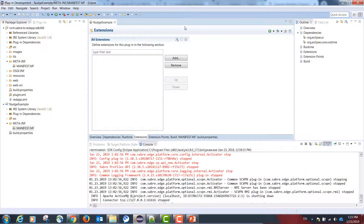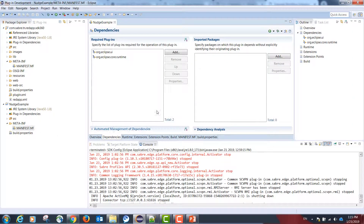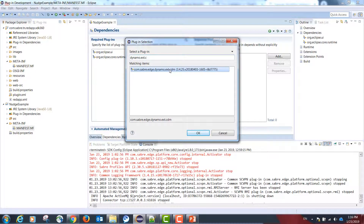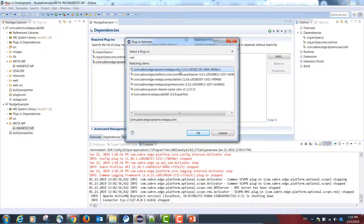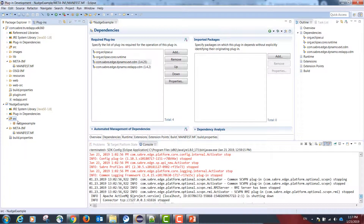Our first step is to go to the dependency tab inside our manifest.mf file and add the following dependencies: com.sabre.edge.dynamo.ext.cdm and com.sabre.edge.dynamo.redapp.cdm. These two dependencies will give us access to a data flow object that will be passed when the nudge is executed by Sabre Red.